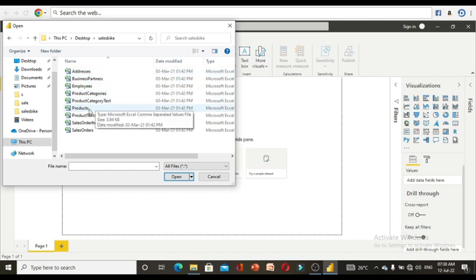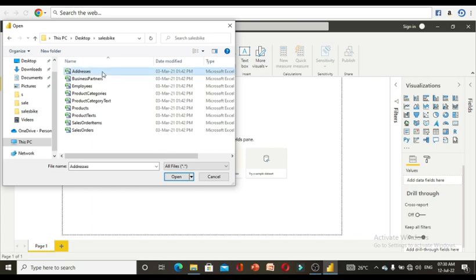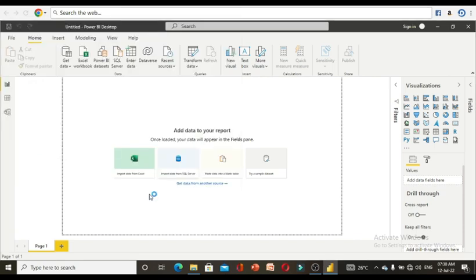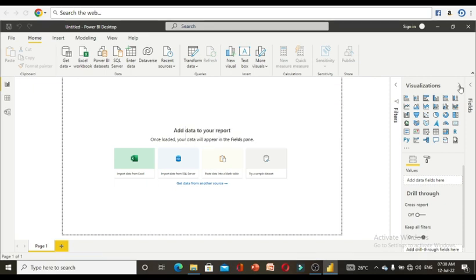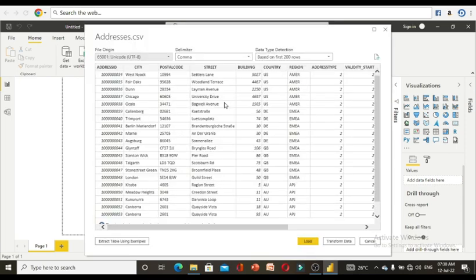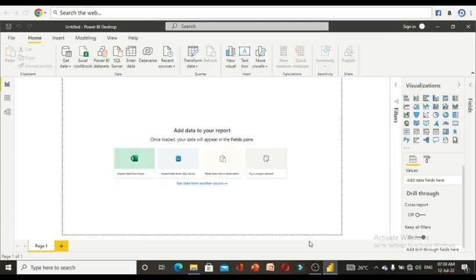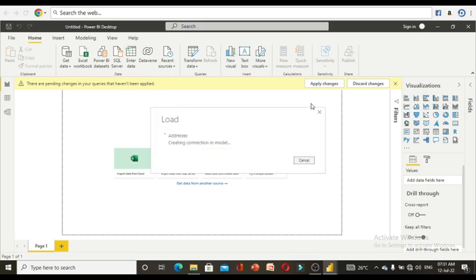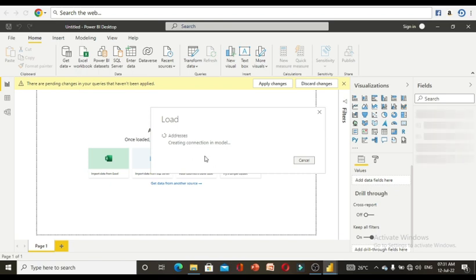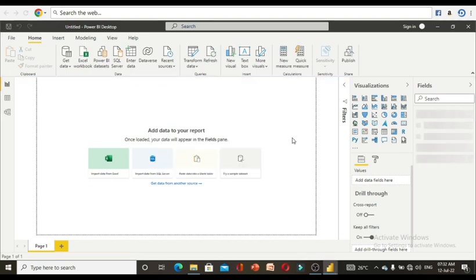I have a total of nine CSV files. The first one I am going to upload is addresses — it is connecting to addresses.csv. This is the visualization pane. Everything you upload will be loaded to the fields and shown here. It will ask you to load or transform data. Initially we will load the data.